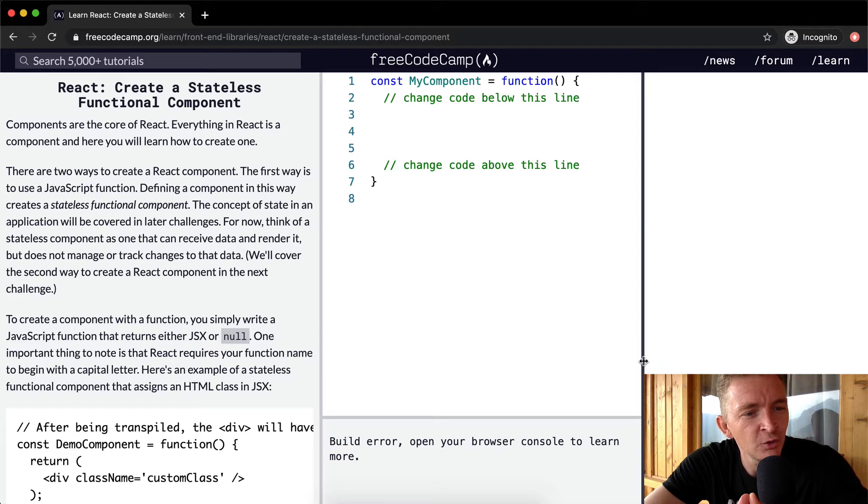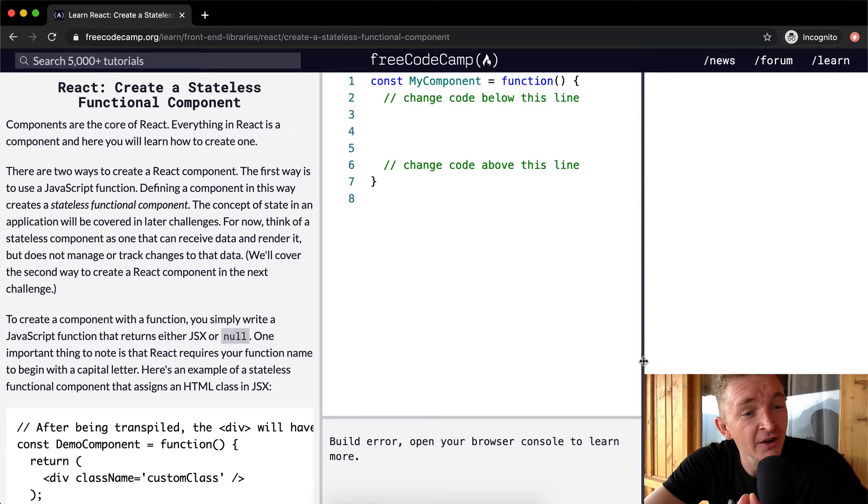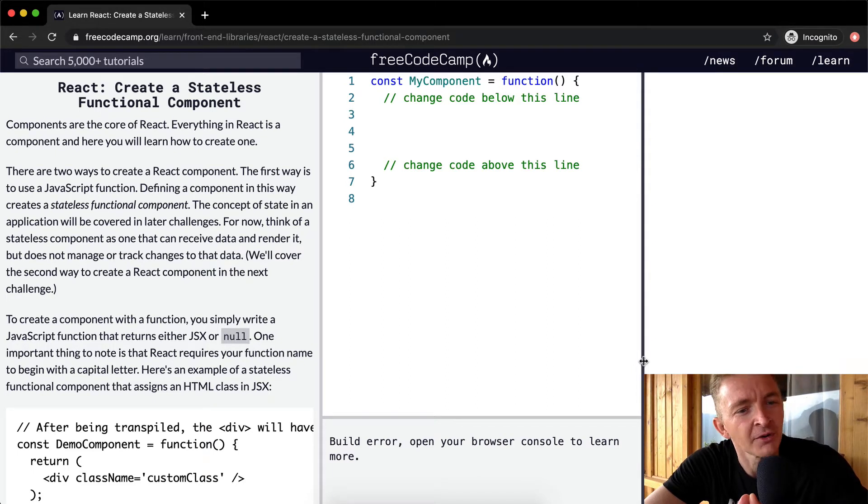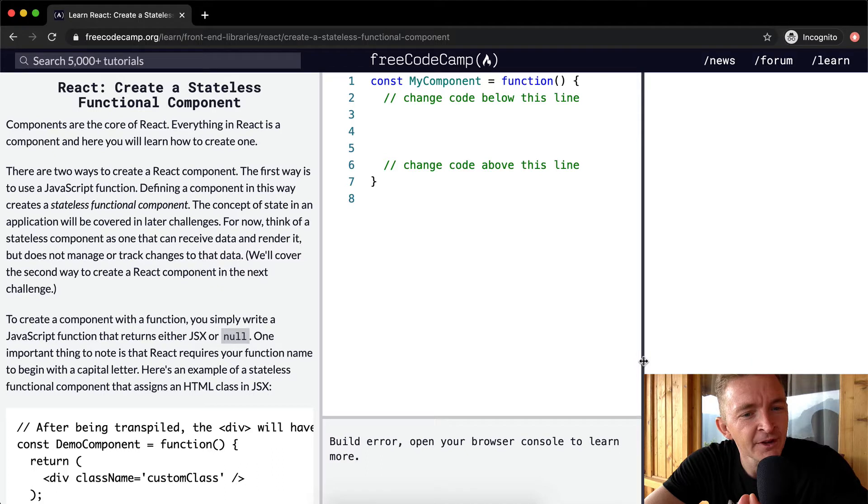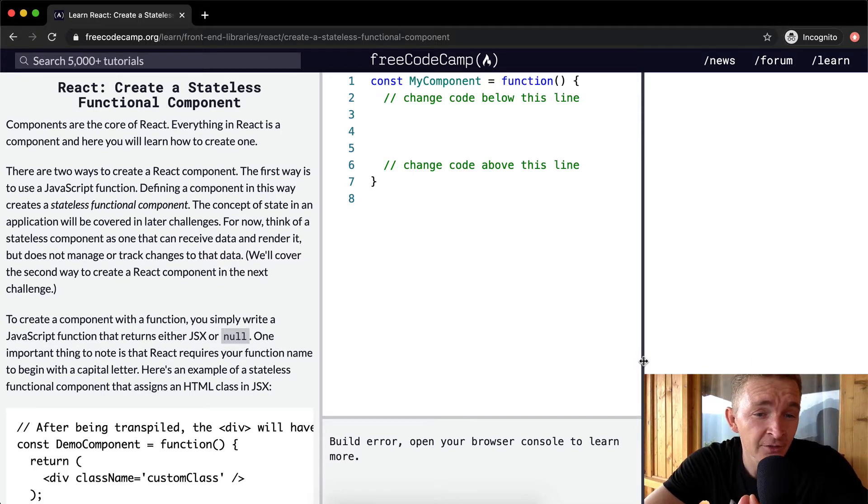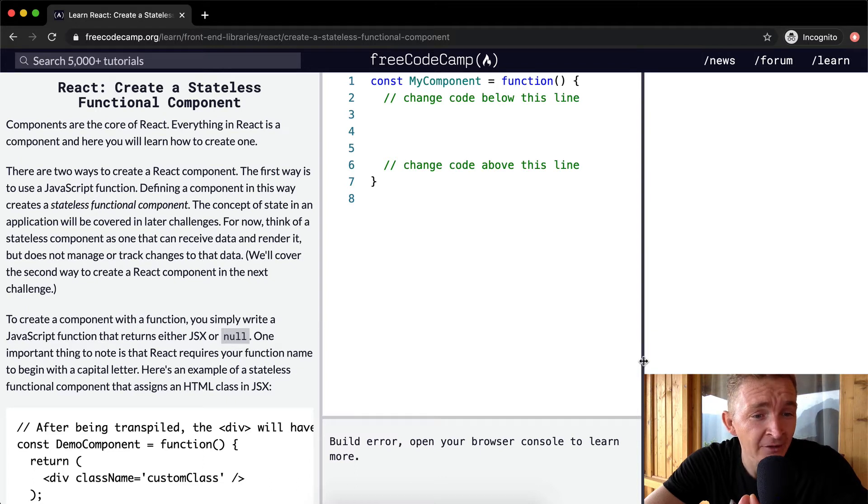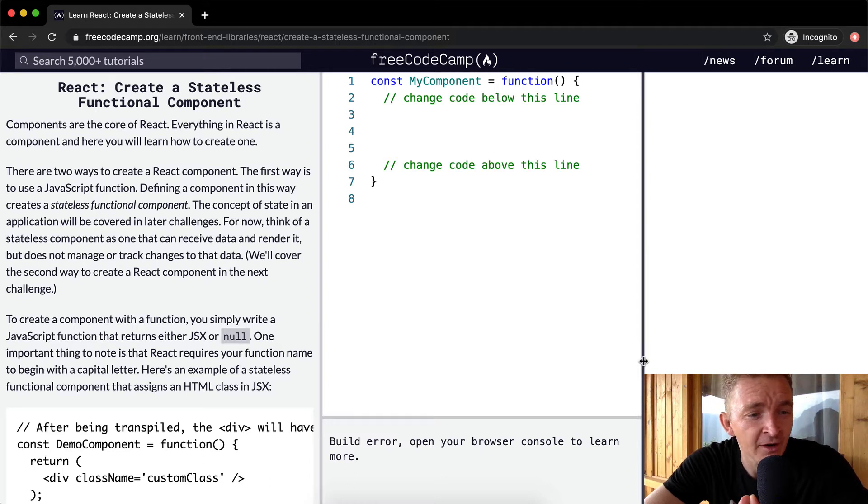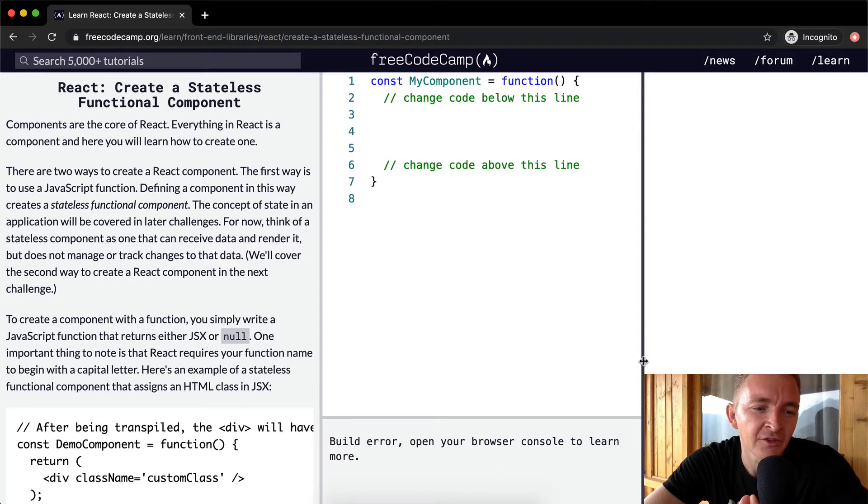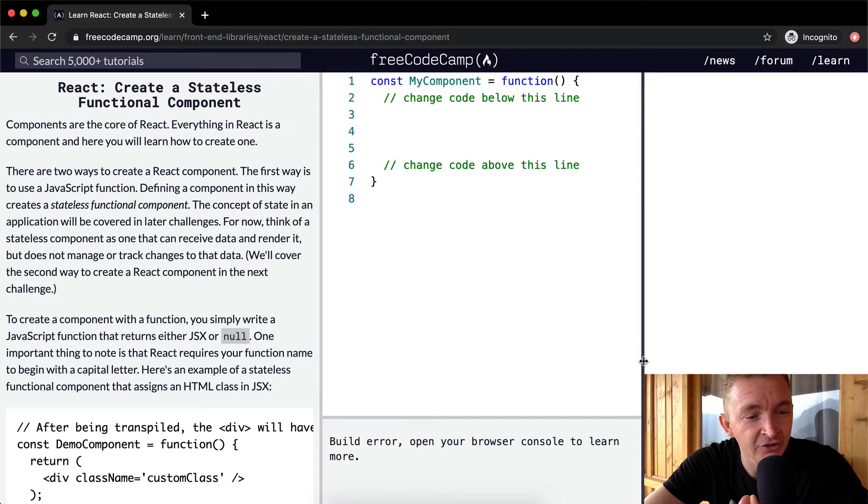There are two ways to create a React component. The first way is to use a JavaScript function. Defining a component in this way creates a stateless functional component. The component of state in an application will be covered in later challenges. For now, think of a stateless component as one that can receive data and render it, but does not manage to track changes in the data. We'll cover that in the second way to create a React component in the next challenge.